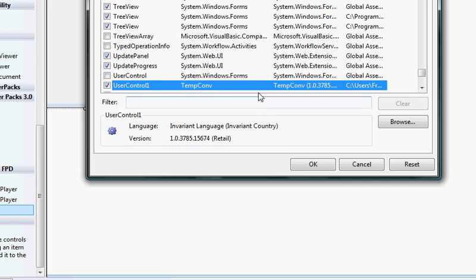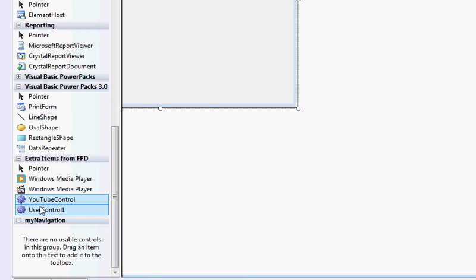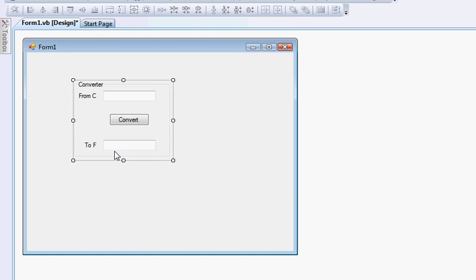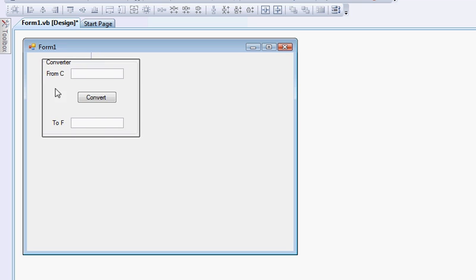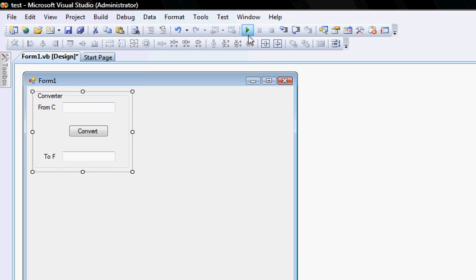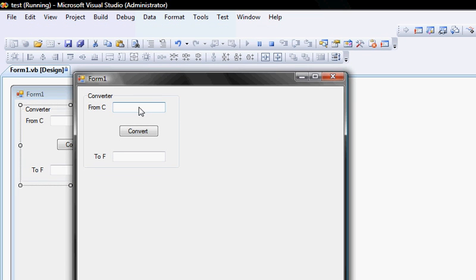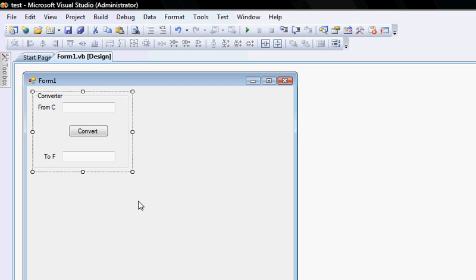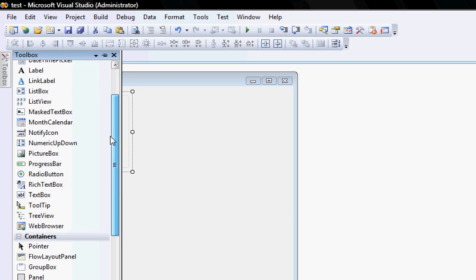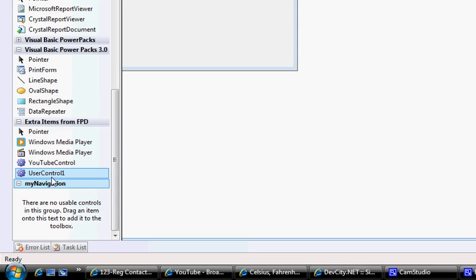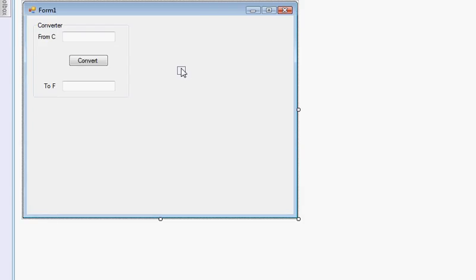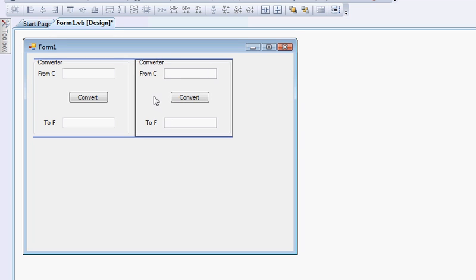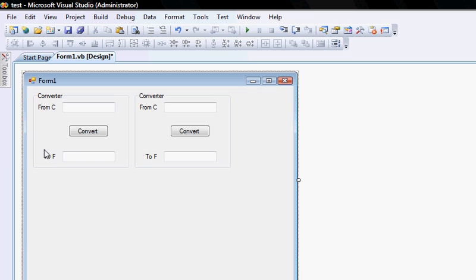There we go. We can now drag and drop our control, and there you go, as simple as that. All I need to do is play because the code's already in it. 20 to 68. You can obviously do that over and over in any container or any project that you have, even if you do it two or three times. It really doesn't matter. It is a control, an independent control that you can use wherever and whenever you want.